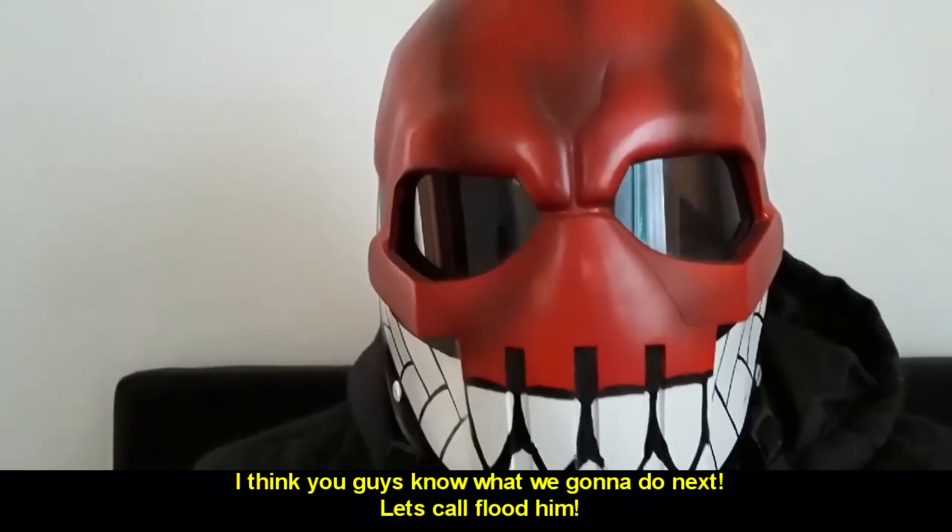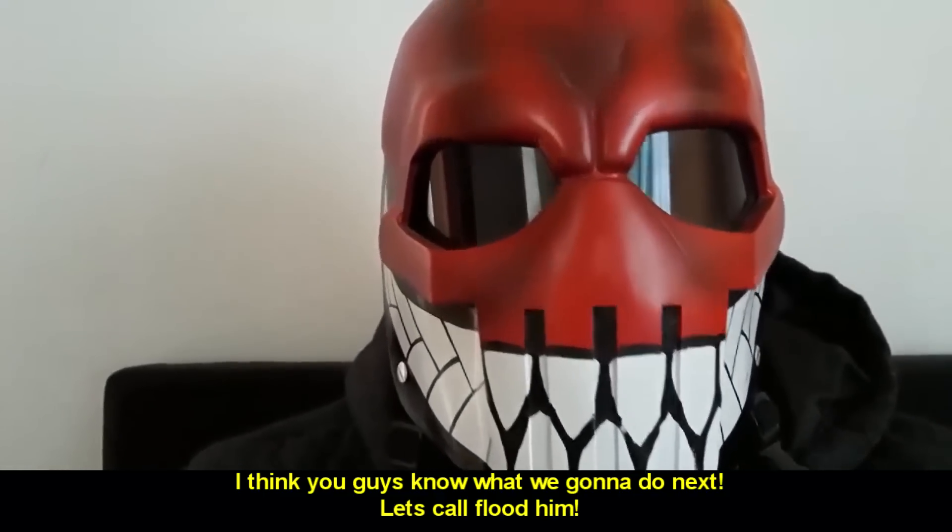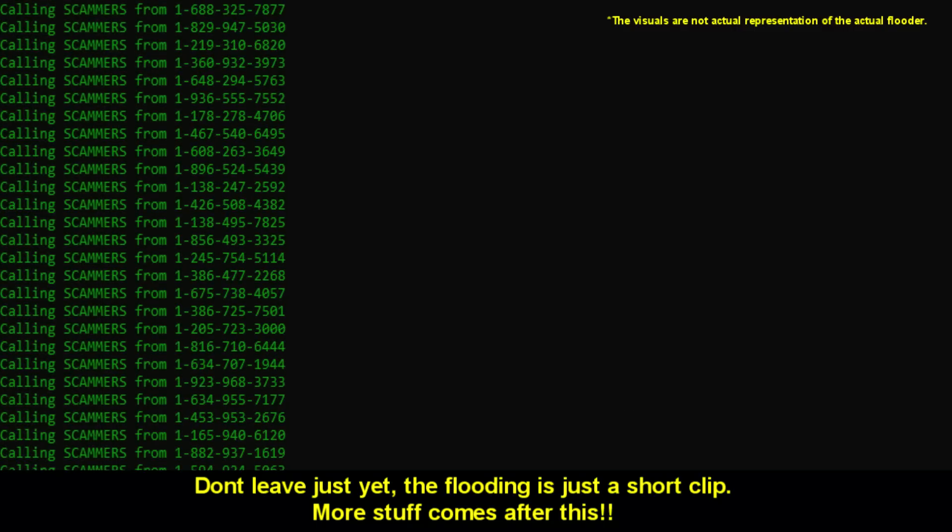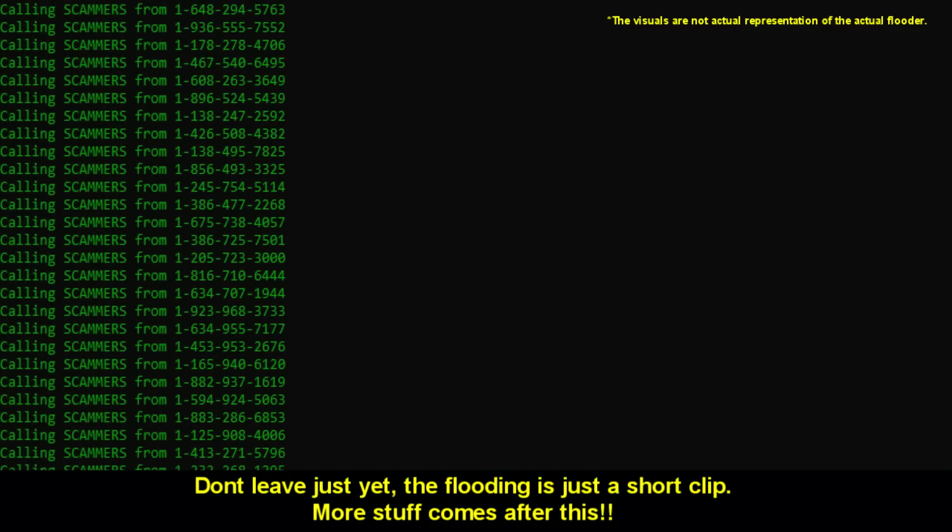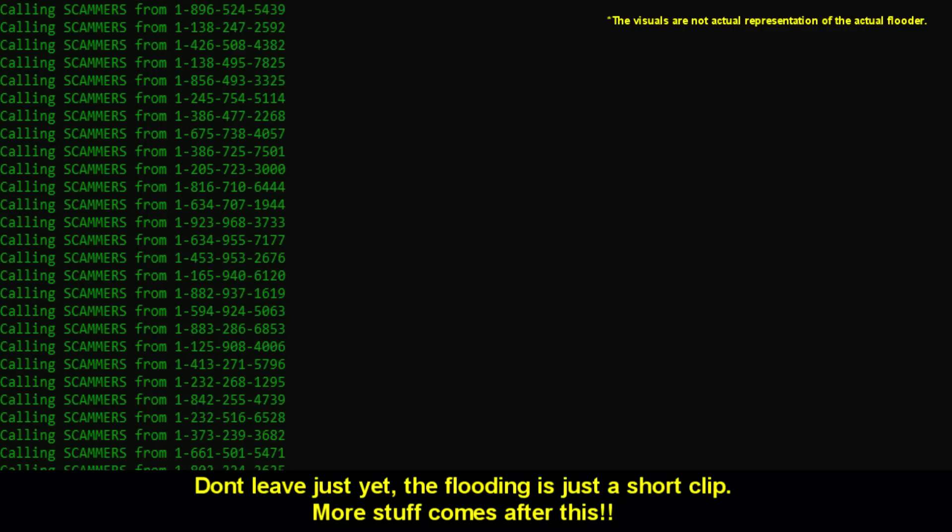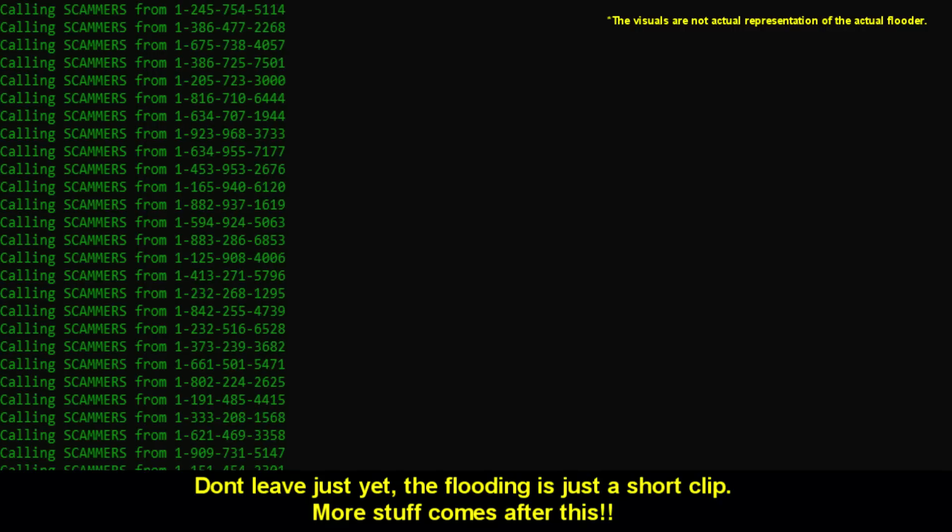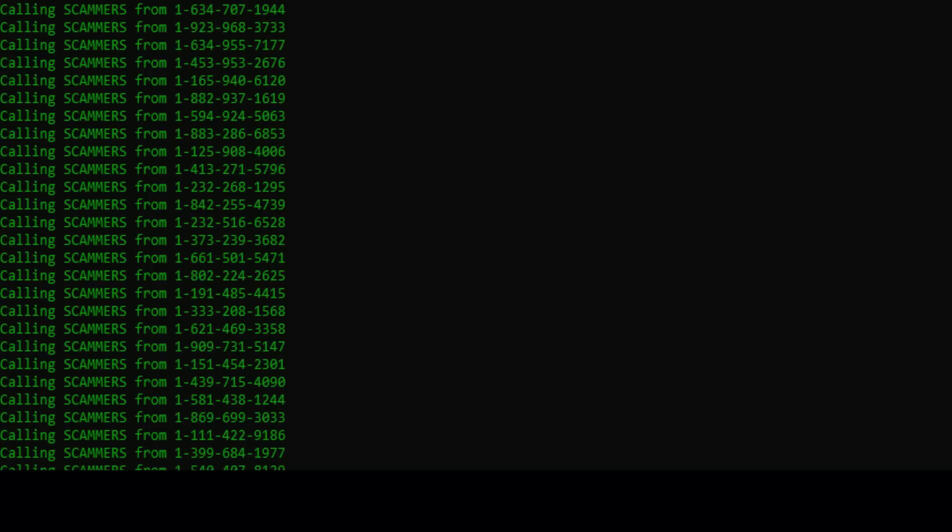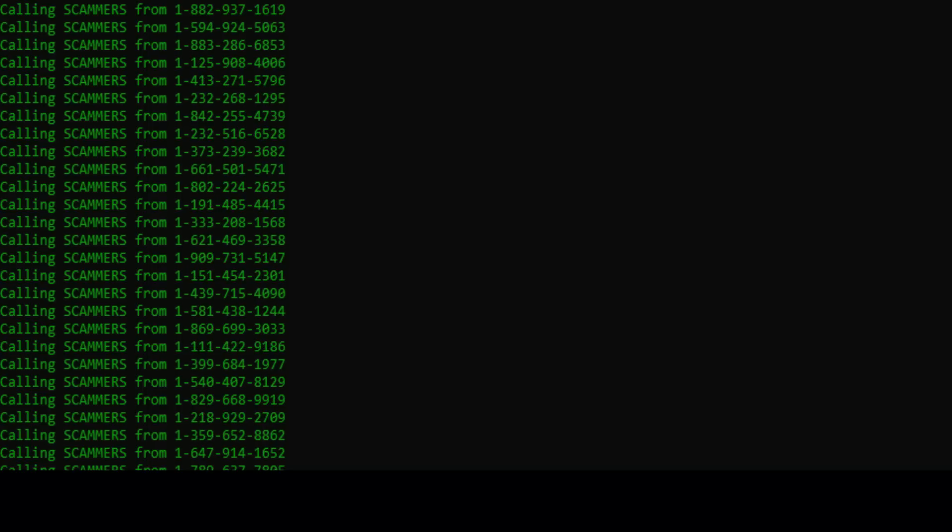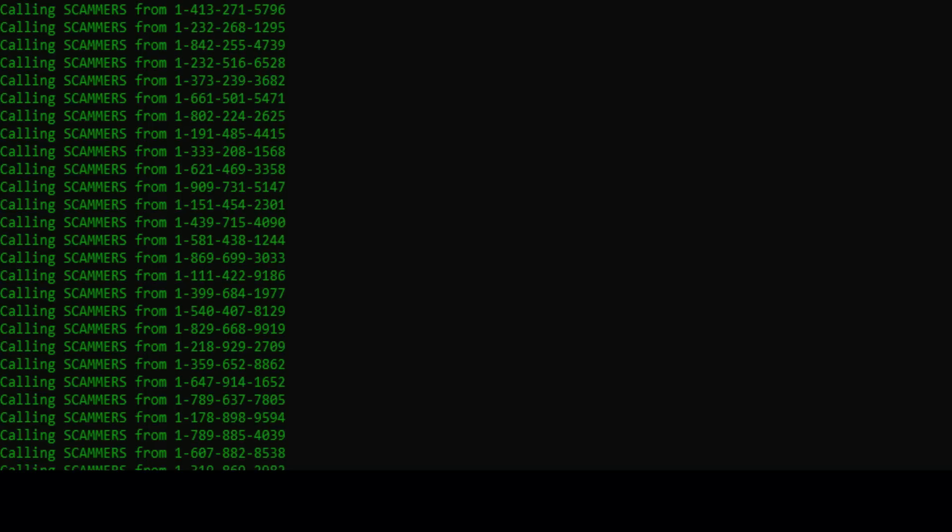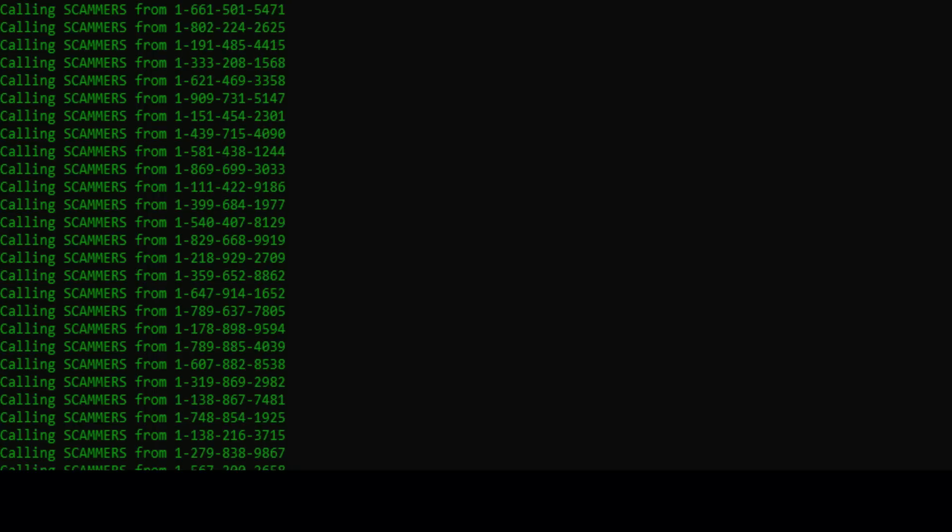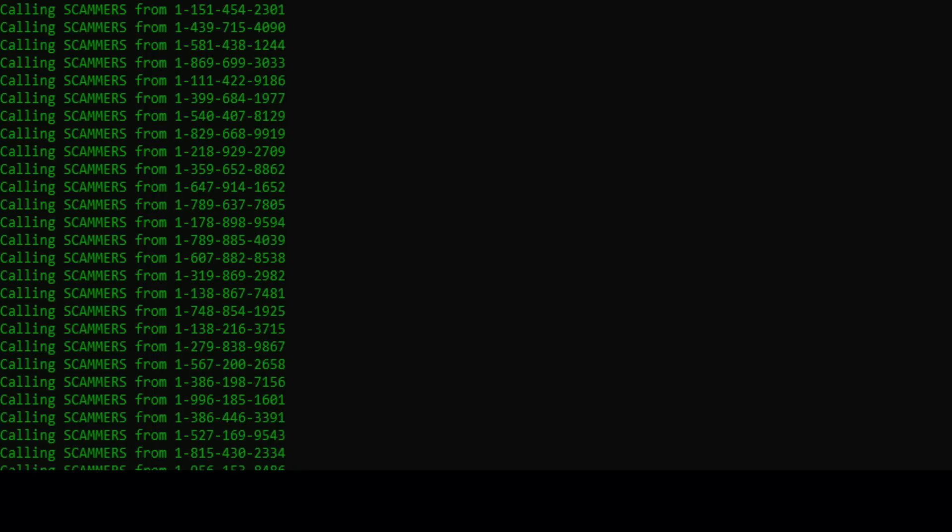I think you guys know what we're going to do next. Let's call flood him. Go away, Goober. Go away, Goober. What? Yes. How can I help you? What did you say? I'm saying how can I help you? I was just wondering how you're liking all the calls. Is this Goober? Yeah. Go away, Goober. Go away, Goober. He regarded it.